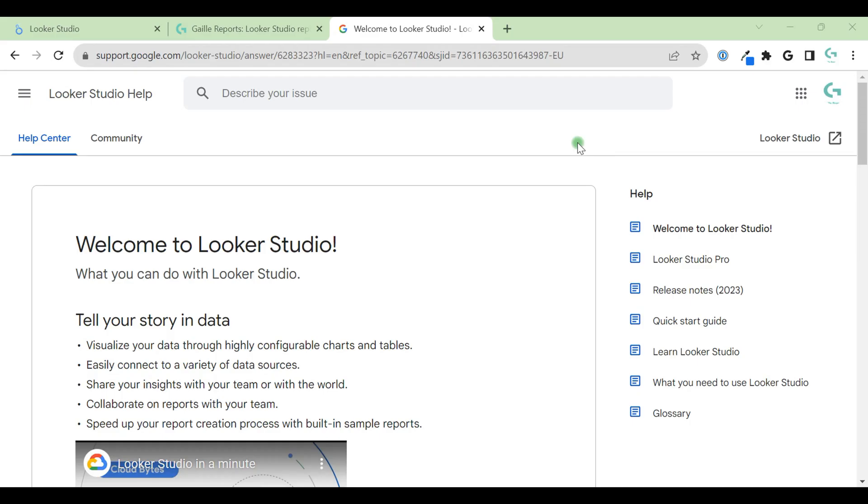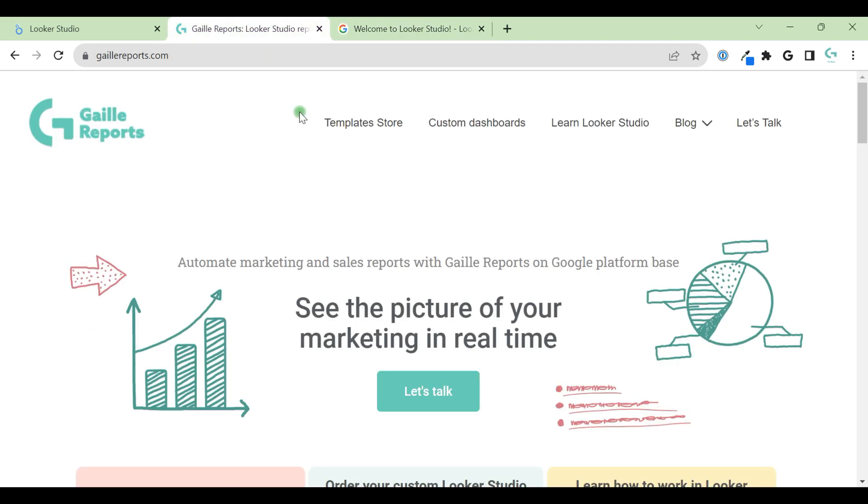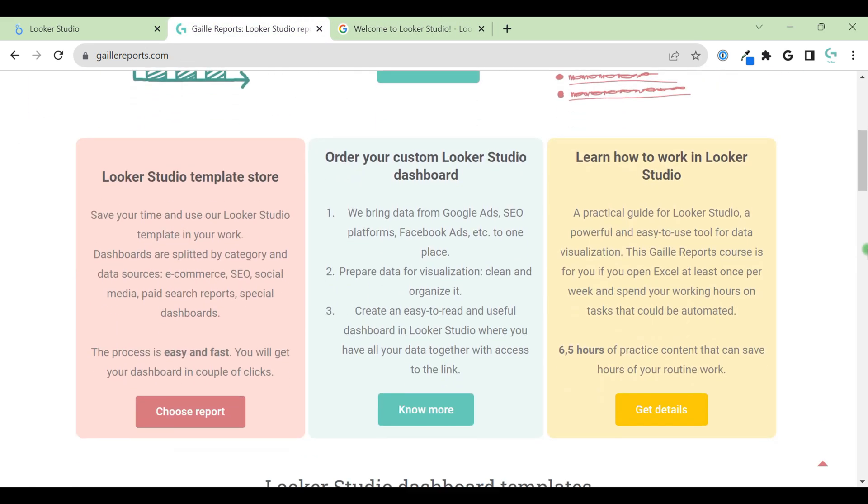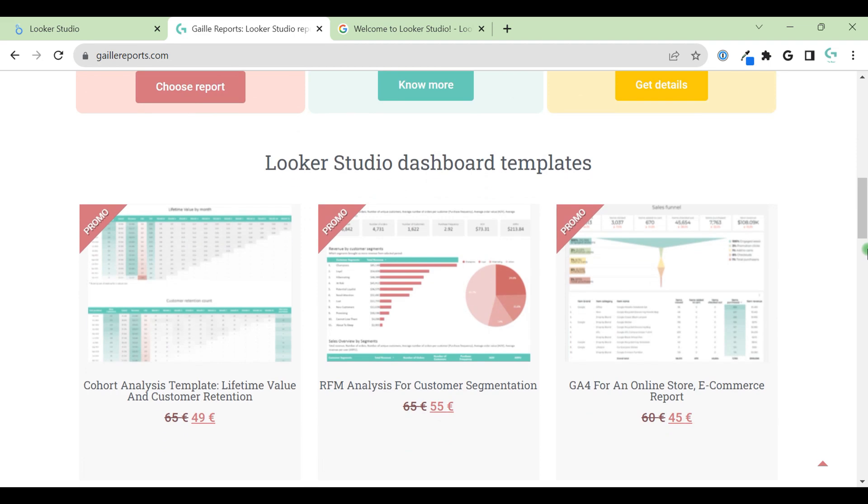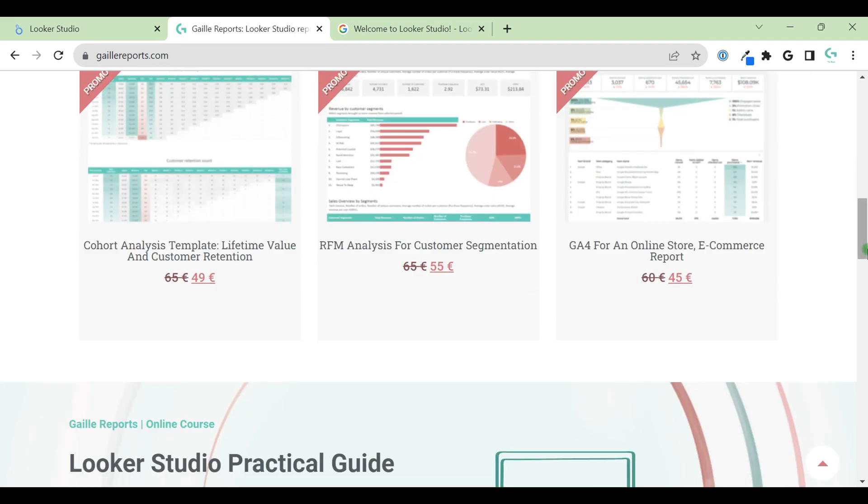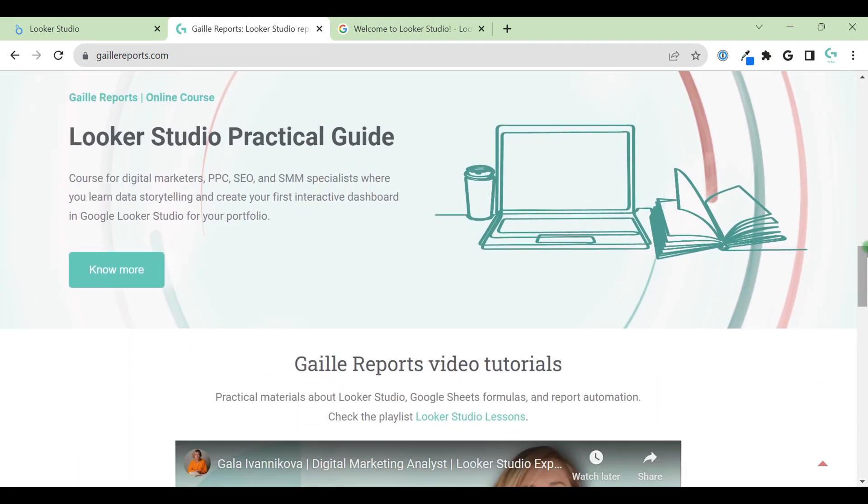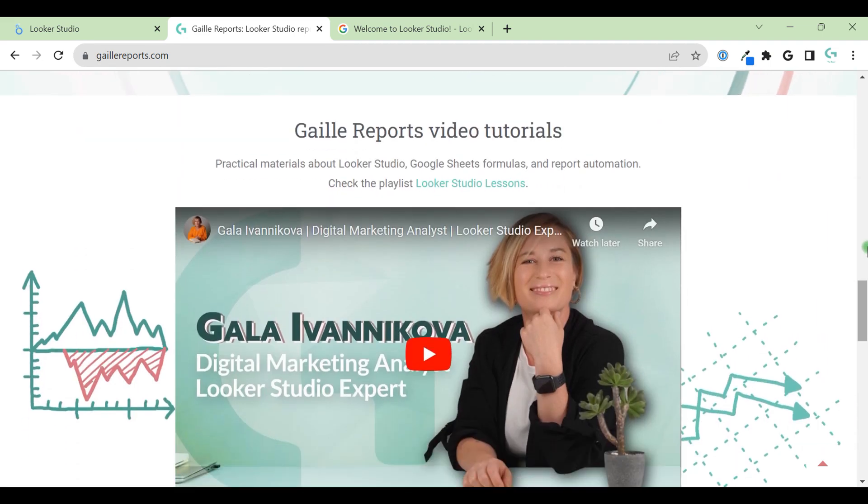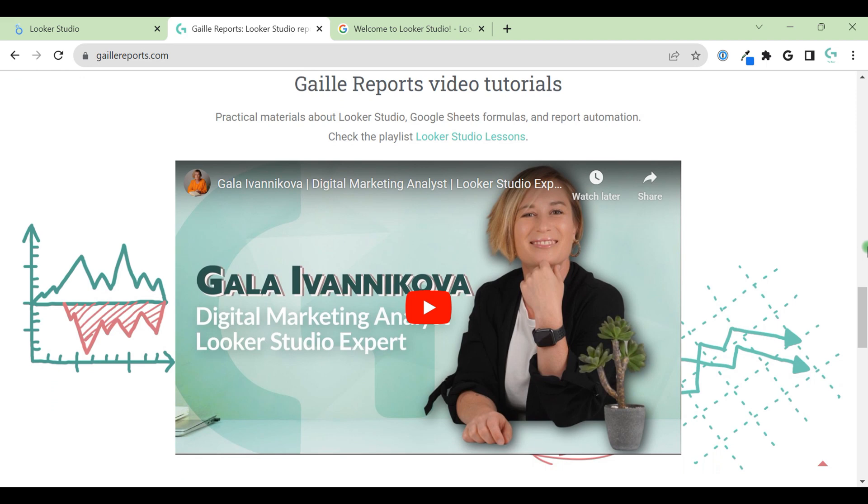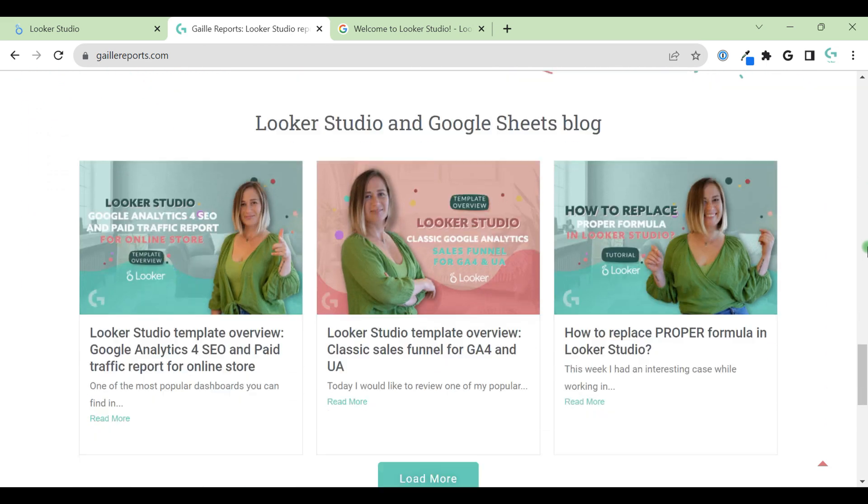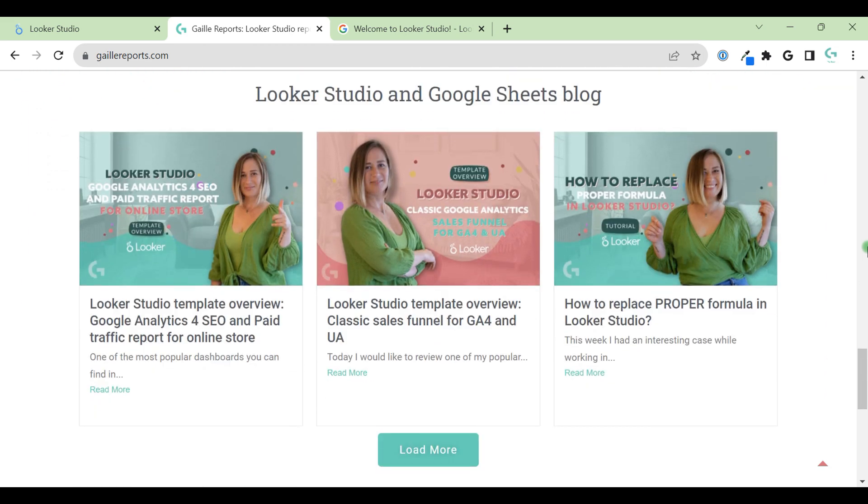Welcome to Looker Studio, a data visualization tool made by Google, a free instrument to analyze your data. My name is Galla, I'm a Looker Studio expert and the founder of Gilder Reports. On my website you can find some Looker Studio templates, practical guides, how to learn to work in Looker Studio, and a lot of practical articles with tips and tricks.